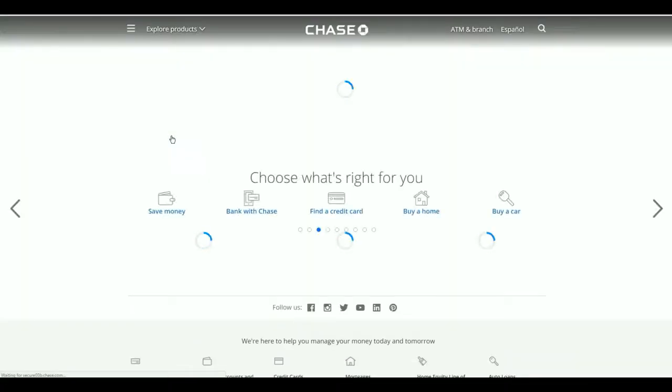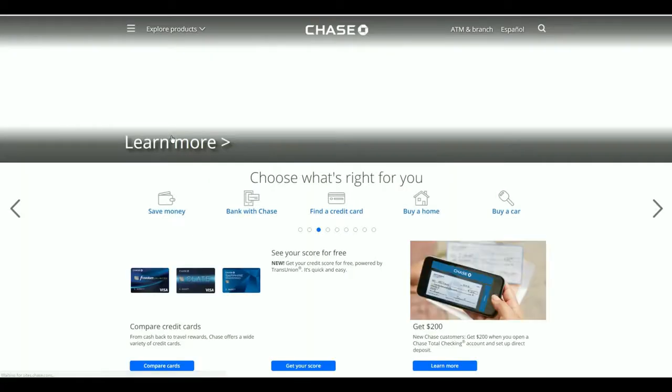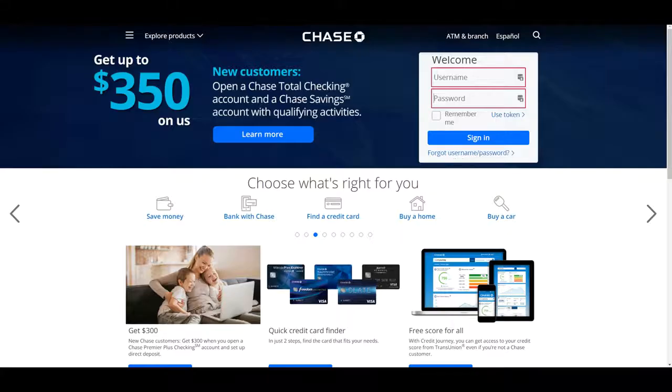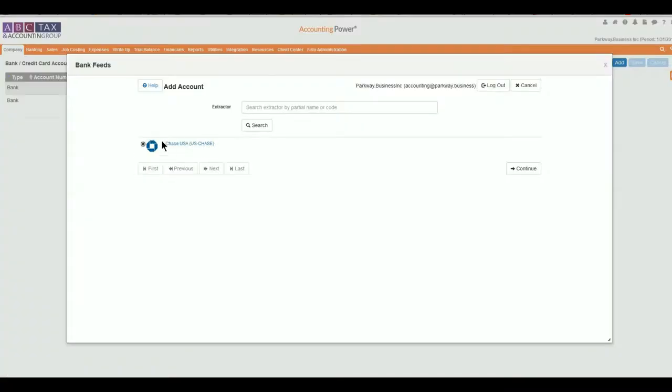While on this site, we recommend testing your login credentials to confirm that you have the right values. If your credentials fail while entered into the Bank Feed Extractor, please reconfirm the information before resubmitting to avoid being locked out of the account.